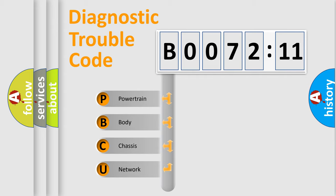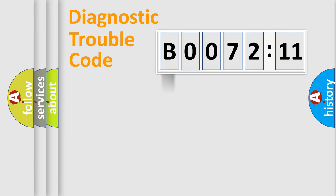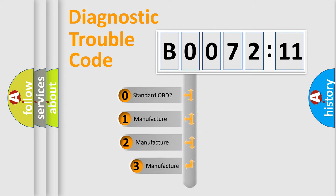We divide the electric system of automobile into four basic units: Powertrain, Body, Chassis, and Network. This distribution is defined in the first character code.